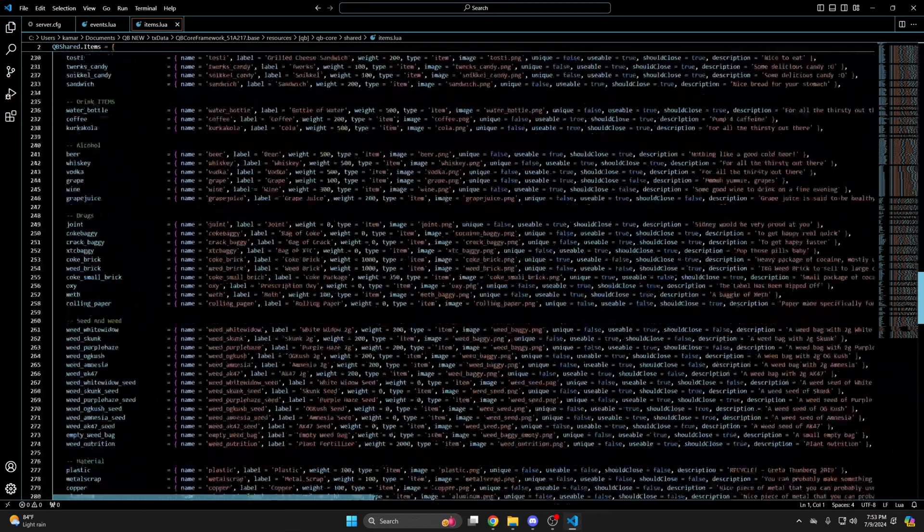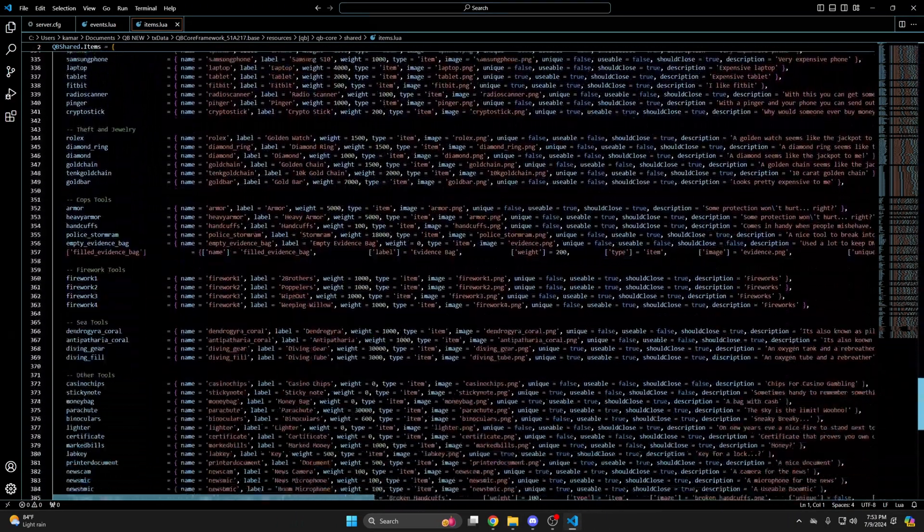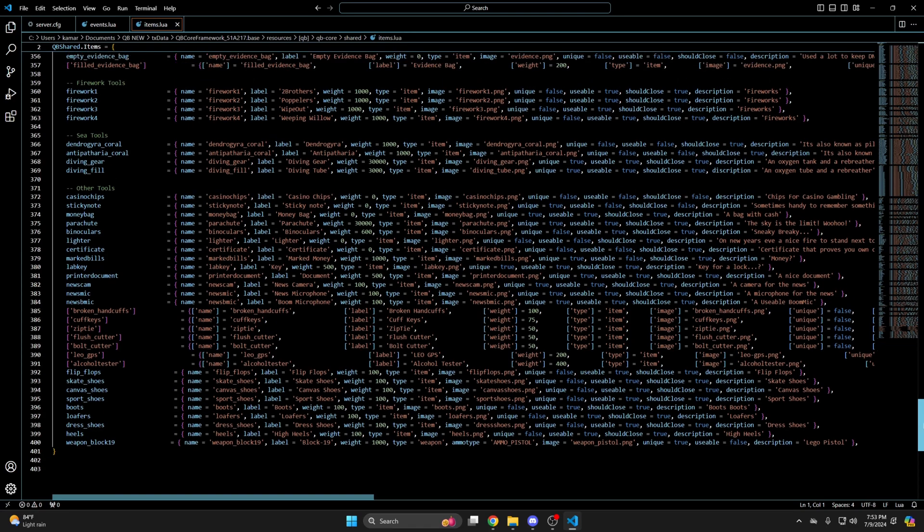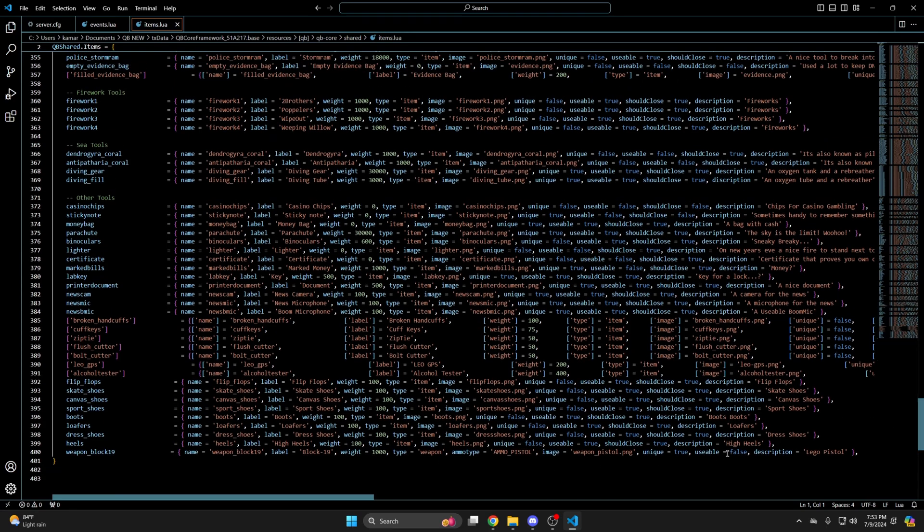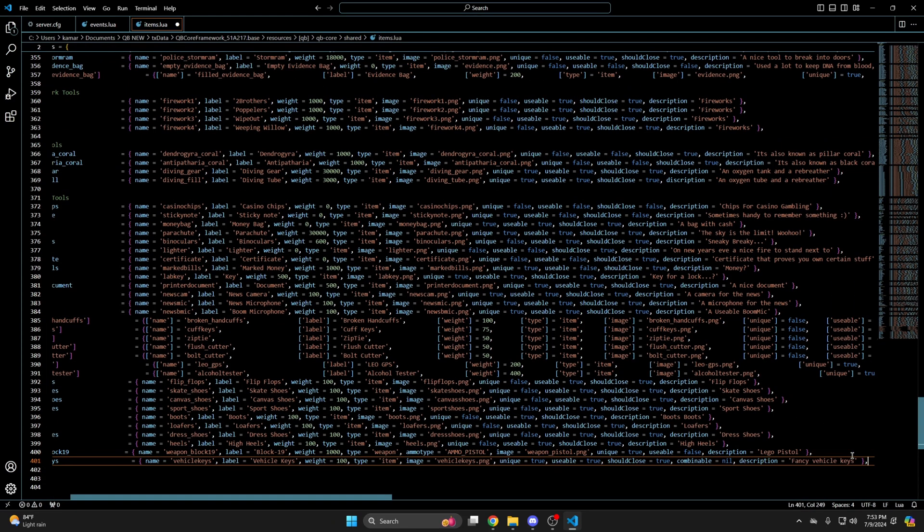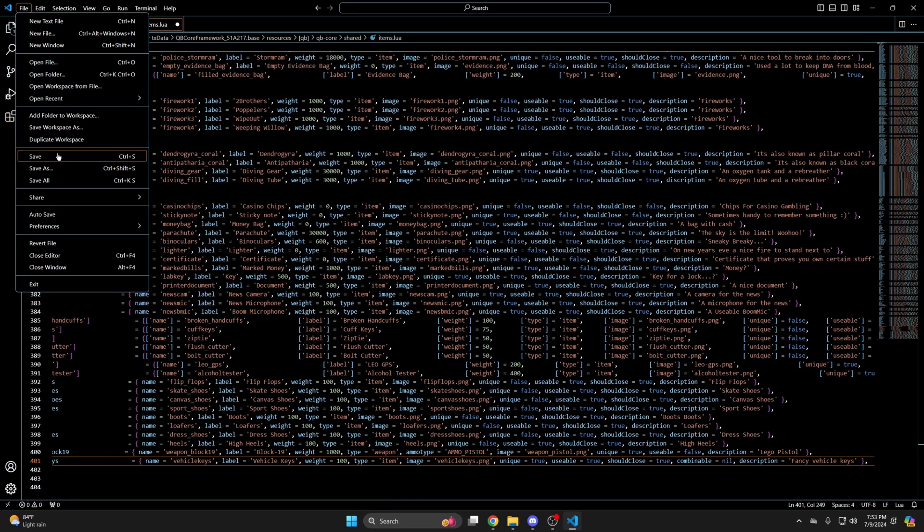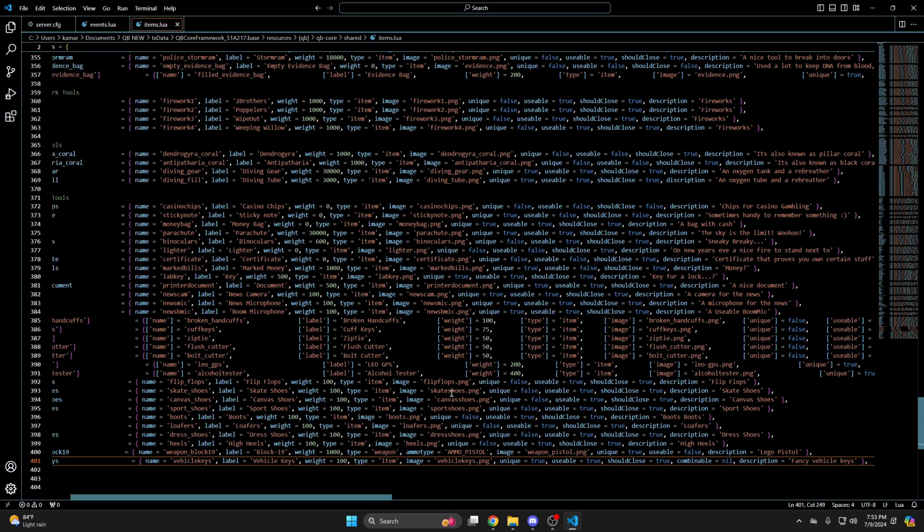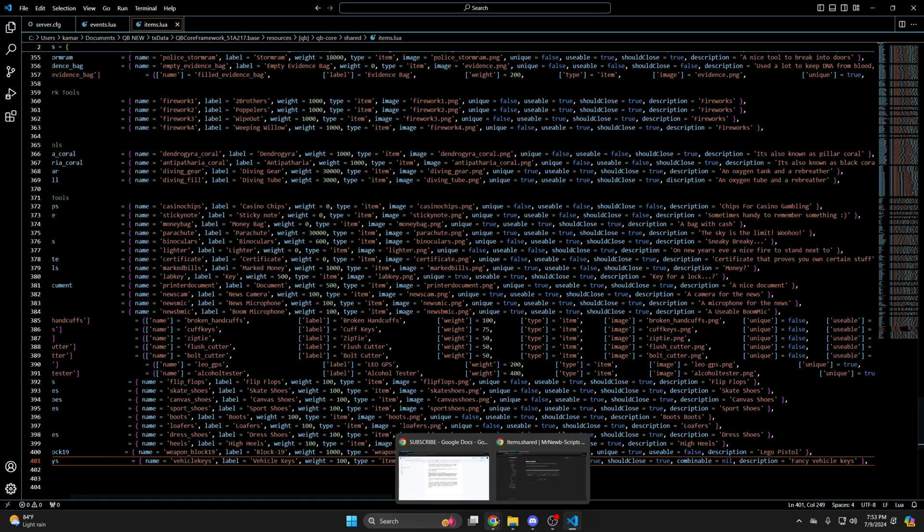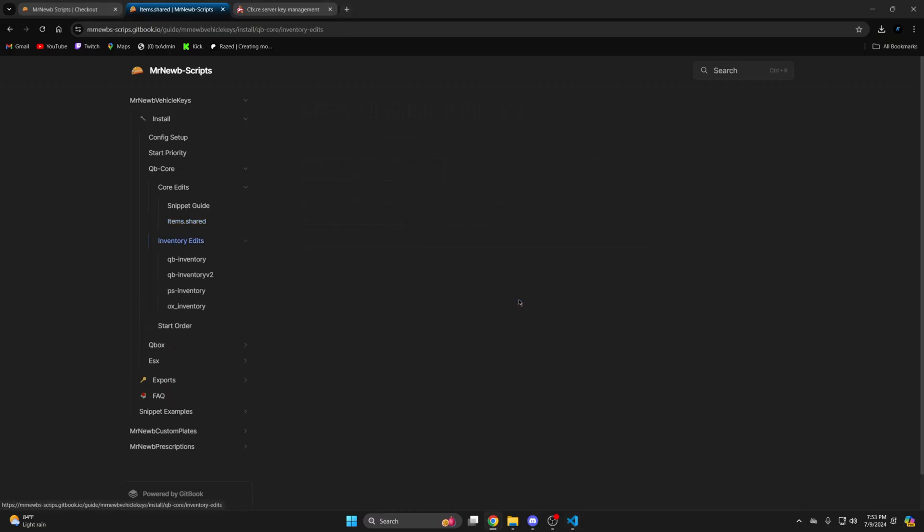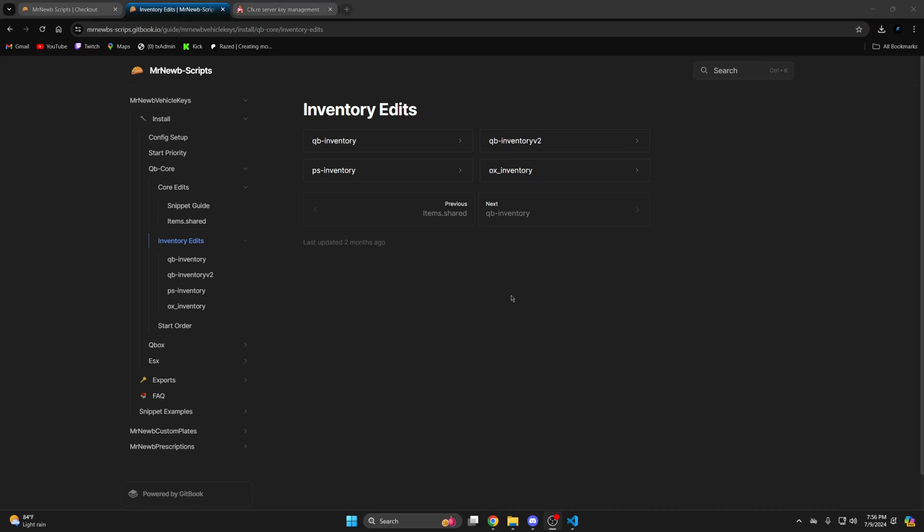Then I'll scroll down. And paste it. Then hit file and save. The next thing is the inventory edit. So click the inventory you're using and what you need to do will be shown there.